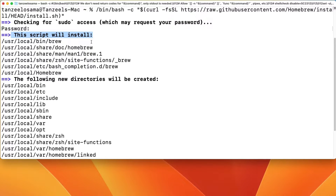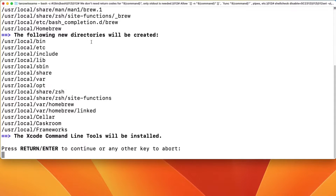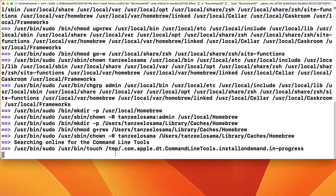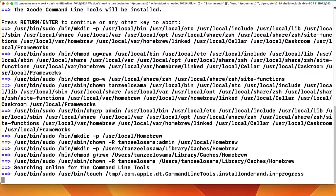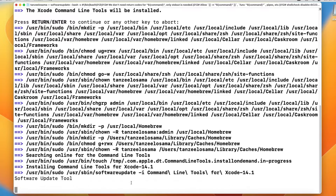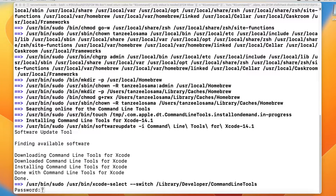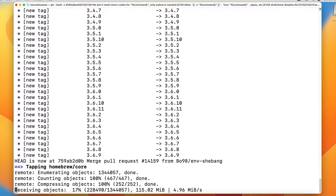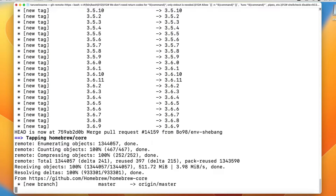Enter your password. The script is going to install several packages and create new directories. The Xcode Command Line Tools will also be installed because Homebrew uses them to work properly. Hit Enter and the download and installation of Xcode will begin. Once the Command Line Tools installation is complete, the script will proceed with installing Homebrew — it may ask for your password again.